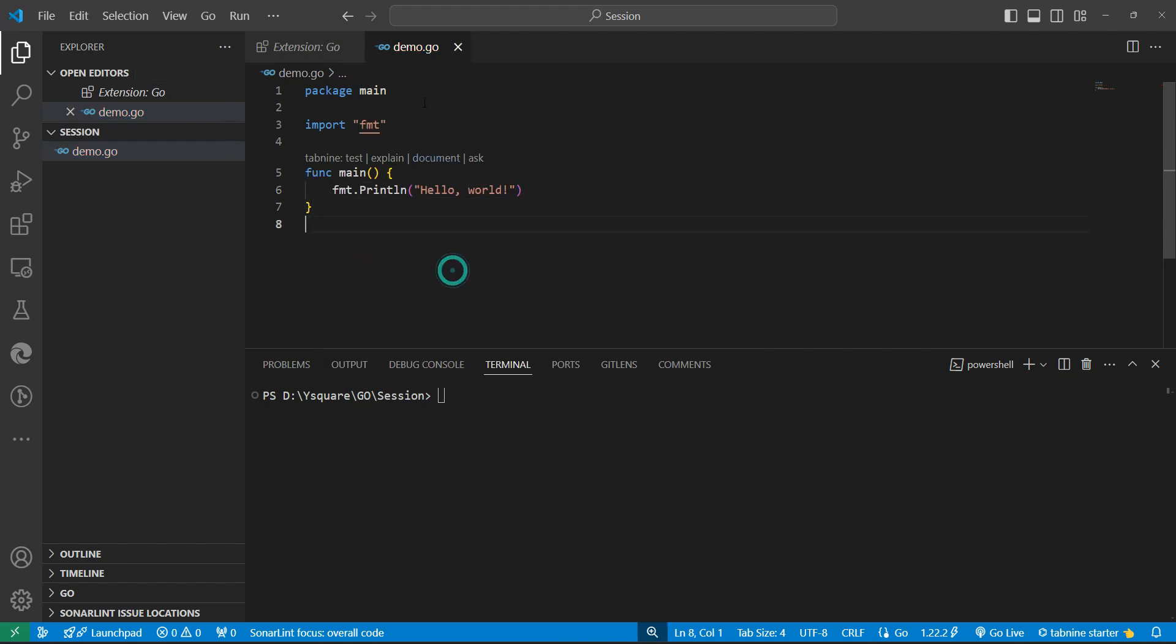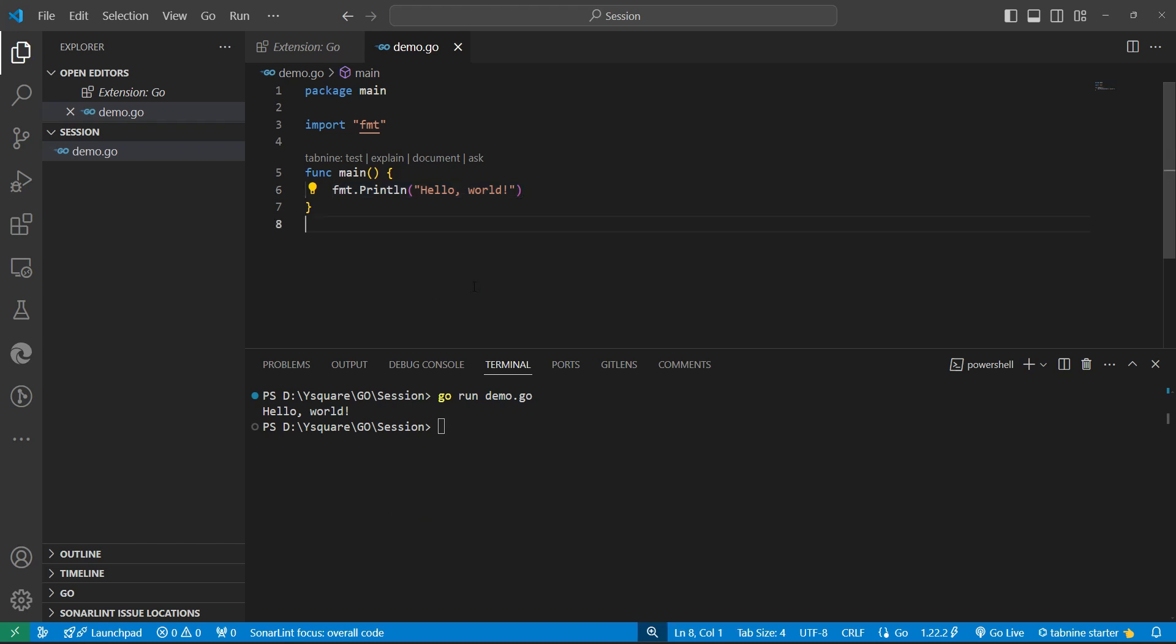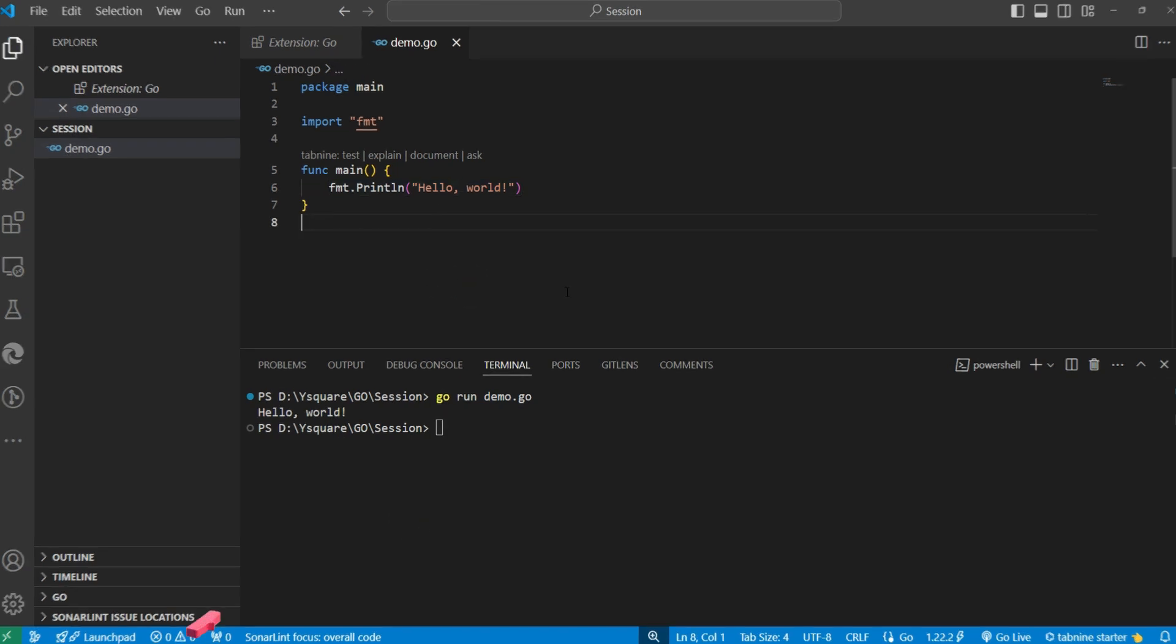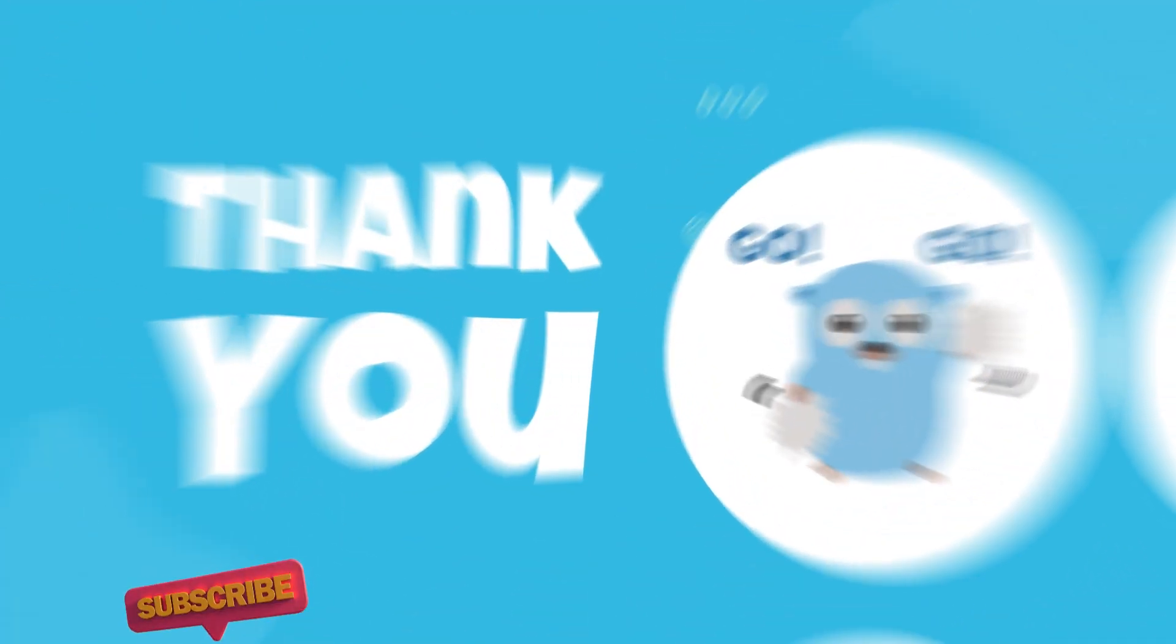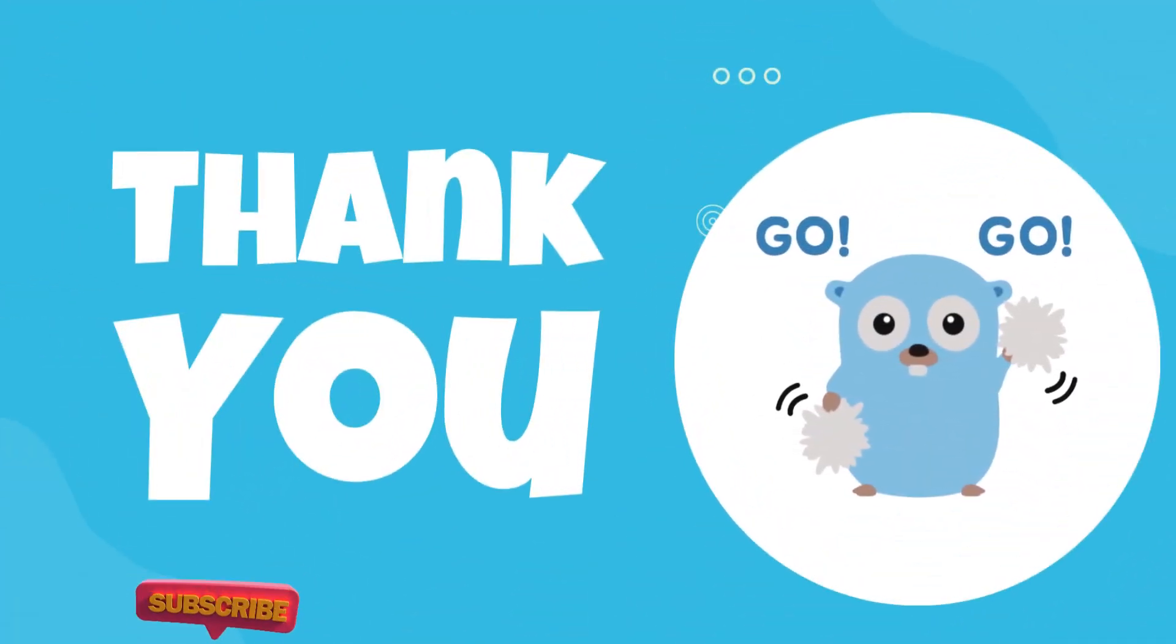This is our hello world program. To run this program successfully, we can just type 'go run' and the file name. Once we hit enter, this message should be printed here. So our system is ready for Go programming. We will create Go programs in the next video. Thanks guys, see you in the next video.